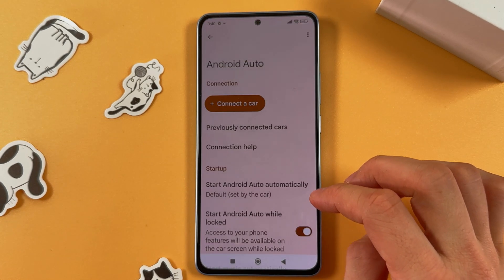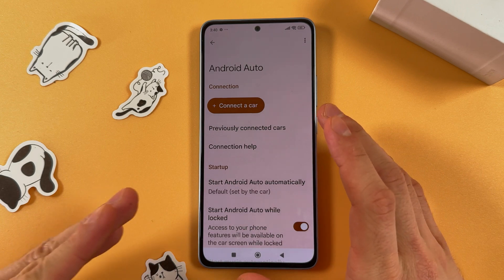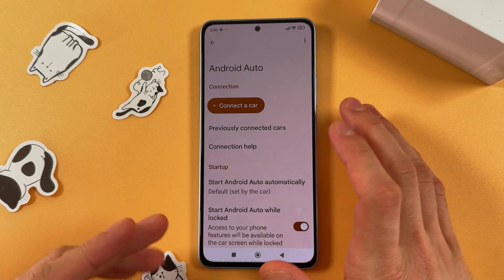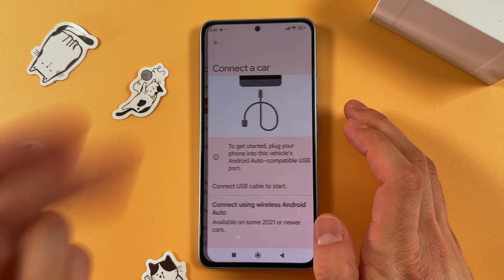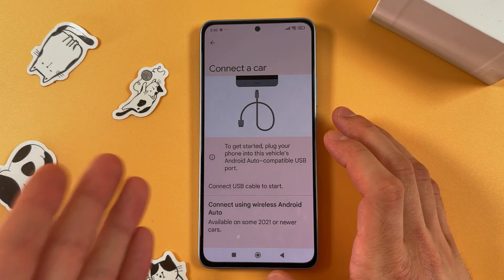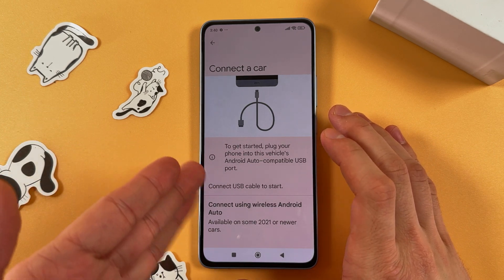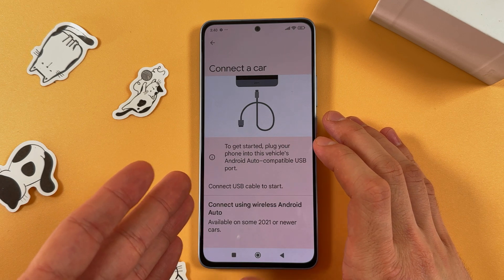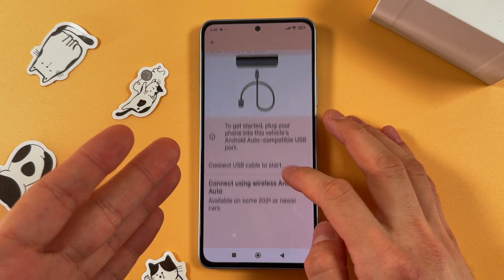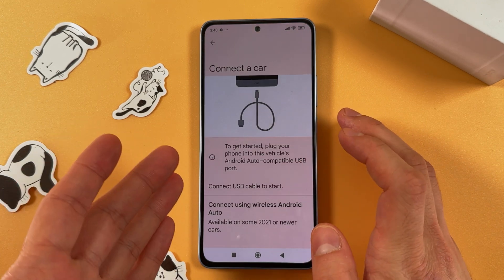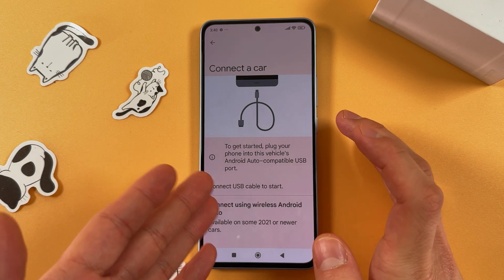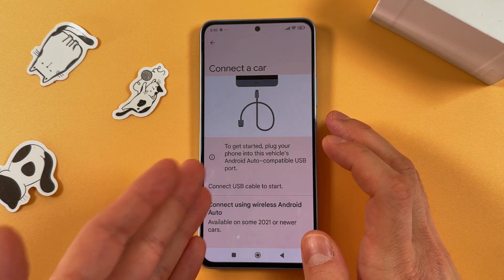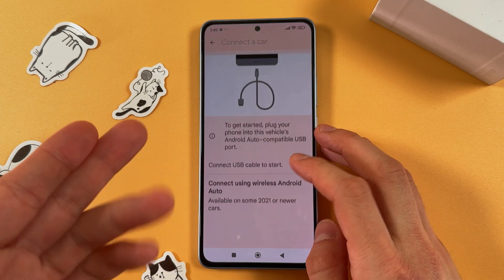Now you will be prompted to tap and connect your car. To get started, you are to plug your phone into your car's Android Auto compatible USB port, or you are to connect it through Bluetooth. Hold the voice command button in your car — this might look different depending on your car, so check where it's located in yours.